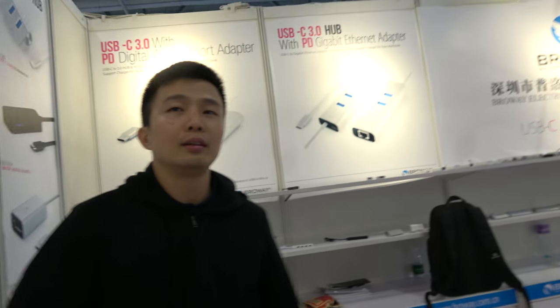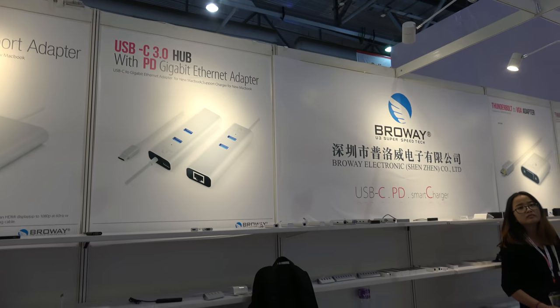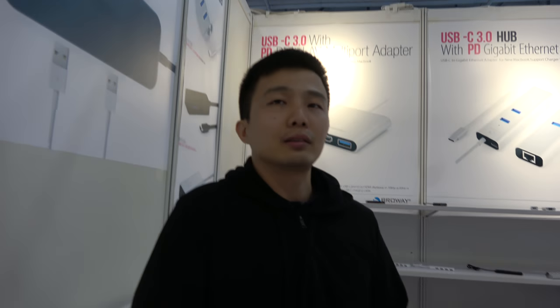So BroWay is doing more and more USB-C, PD, Smart Charger. Yes. How many ship every month? More than 20k per month.